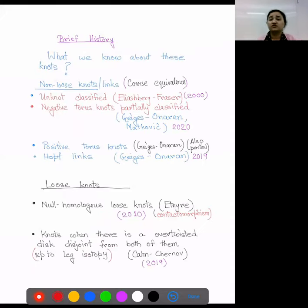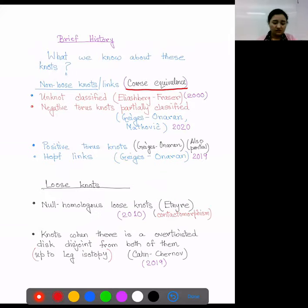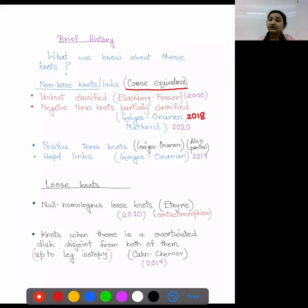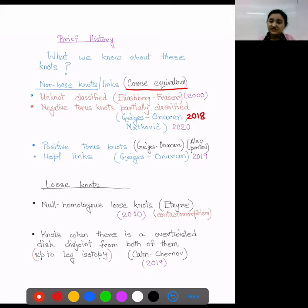Some brief history of what we know about non-loose knots and links — all classifications here are up to coarse equivalence. The unknot was classified by Eliashberg-Fraser in 2000. Negative torus knots were treated by Geiges-Onaran, with a later extension by Matkovic, giving a partial classification in 2018. Positive torus knots were also partially classified by Geiges-Onaran in the same 2018 paper. The Hopf link was also classified by Geiges-Onaran in 2020. All these results are quite recent.